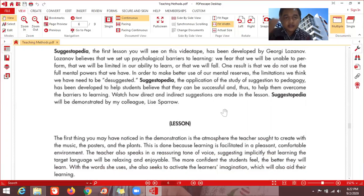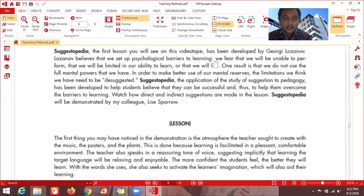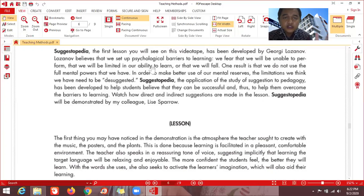Suggestopedia was developed by Georgie Lozanov, who believes that in order to achieve success in learning, we need to set aside the psychological barriers to learning. Any barriers and hindrances that tell you that you will not be able to learn or master English should be eliminated — minimized if possible, but ideally eliminated. We fear that we will be unable to perform, and that thought will limit our ability to learn.